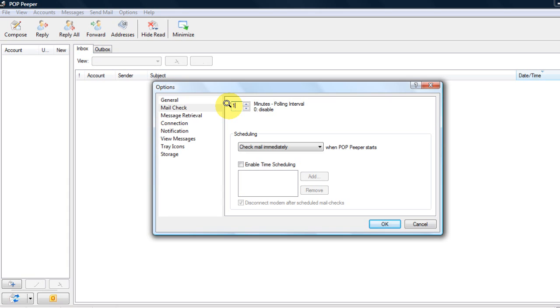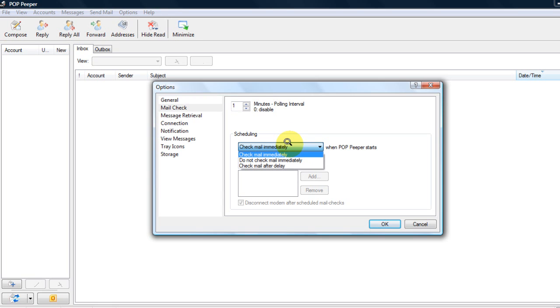You can also set when you would like to check it. Check Immediately - I recommend setting it to this, then it does what it says and checks immediately every time your system starts up.